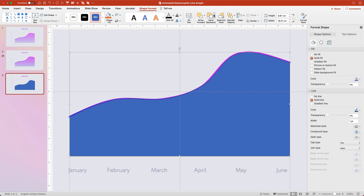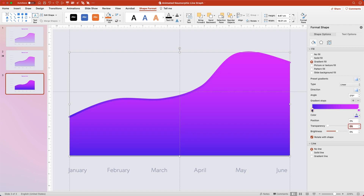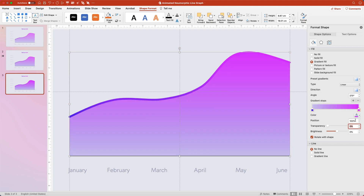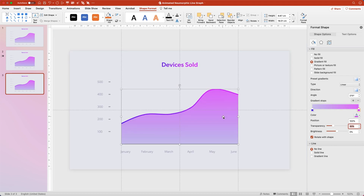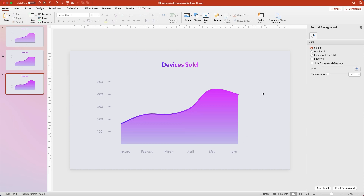Now go up under the Shape Format tools and send this to the back. We've got a shape that perfectly follows the line of the graph and stays behind the X axis. Then go to no line and change this to a gradient fill. Click on the first stop — the purple one — and change the transparency to 80%. Then click the pink stop and change its transparency to 30%. Zoom back out and hit Control-Option-Command-G to hide those guides. That's a beautiful slide right there.